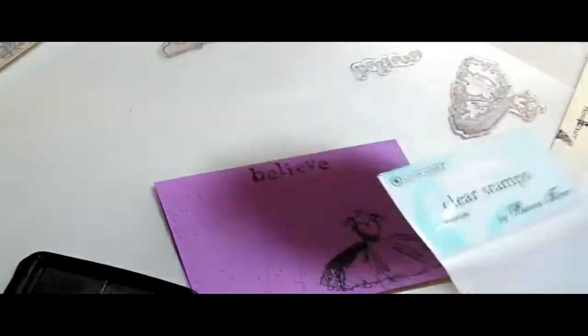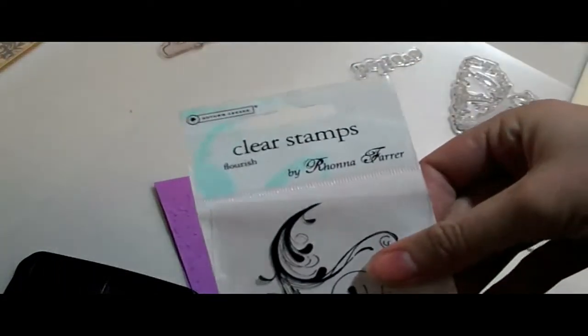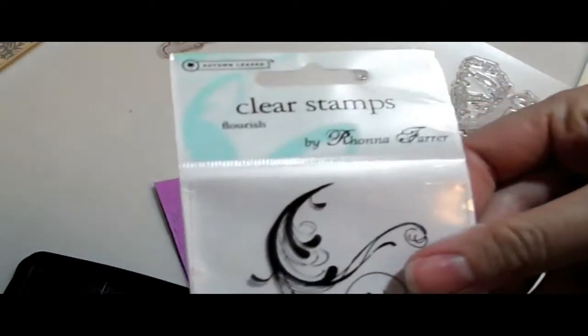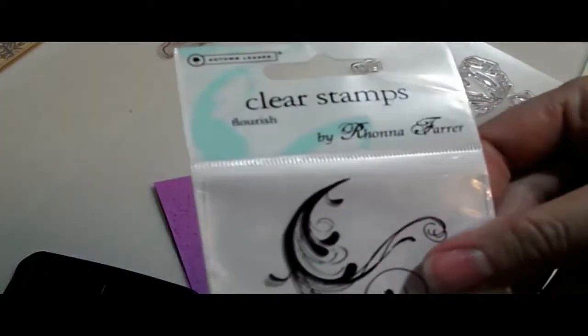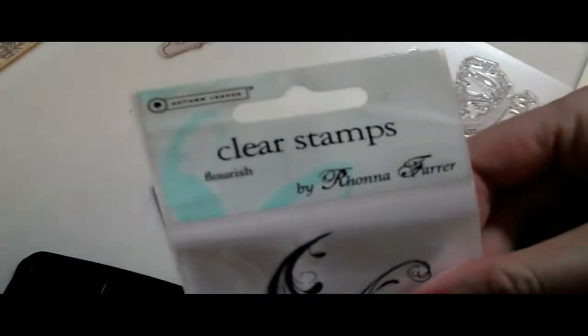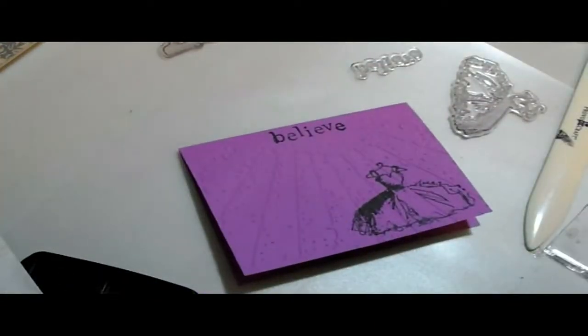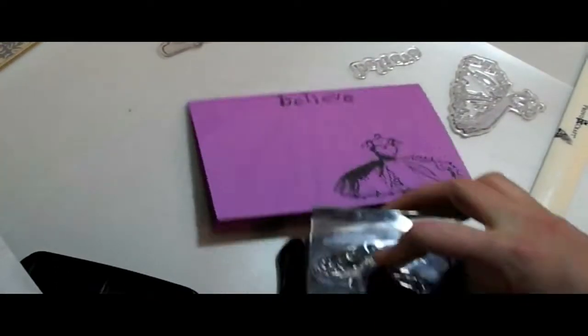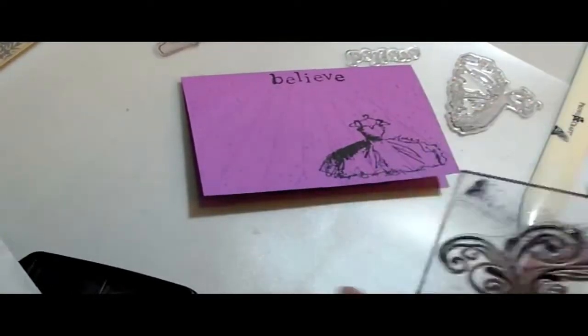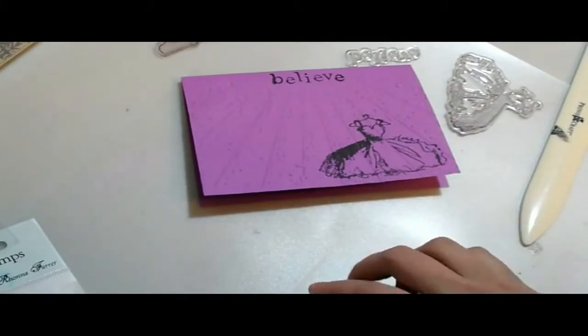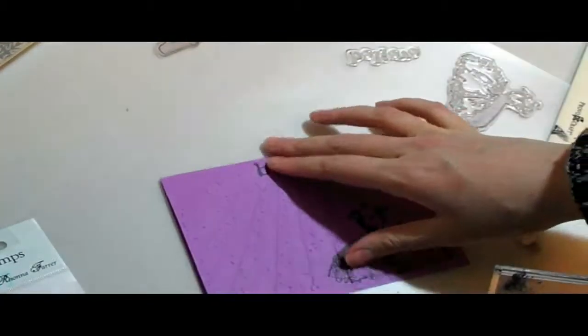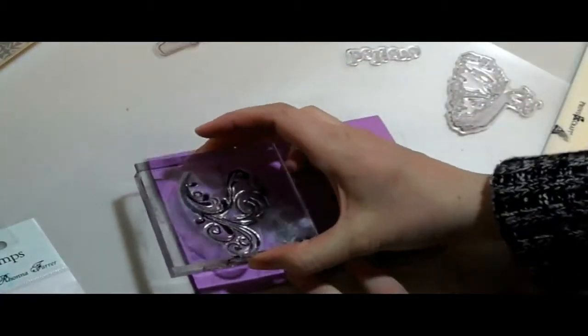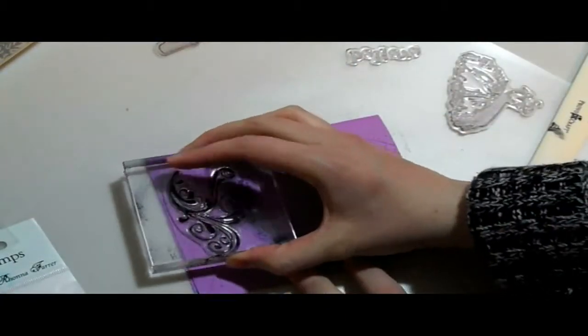And now I'm just going to use a nice flourish. This one is by Ronna Farrer from the Autumn Leaves Collection. It's really cute.